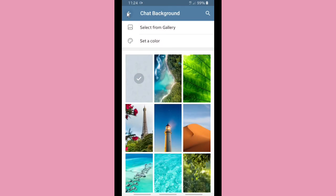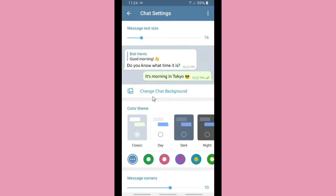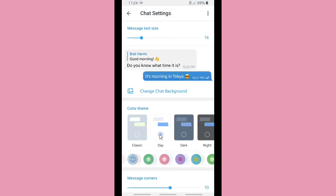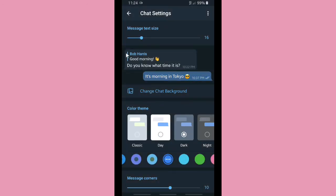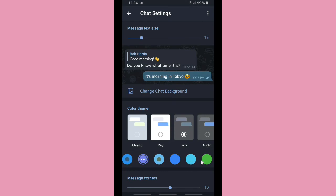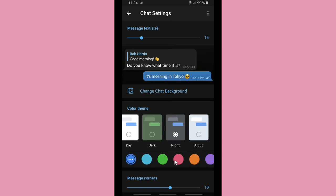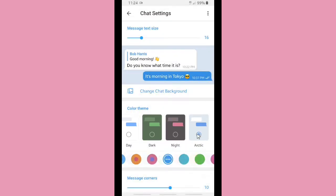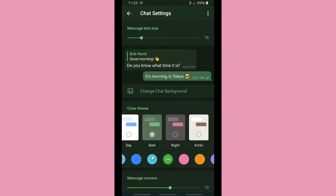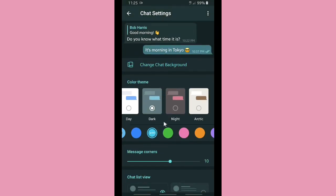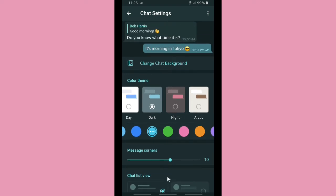Now let's look at the color themes. There are six color themes: Classic, Day, Dark, Night, and Arctic. Each of these color themes has its own colors. For example, Night can be set to pink or orange, and Arctic can be set to orange or green. You can choose whichever is your favorite color theme.